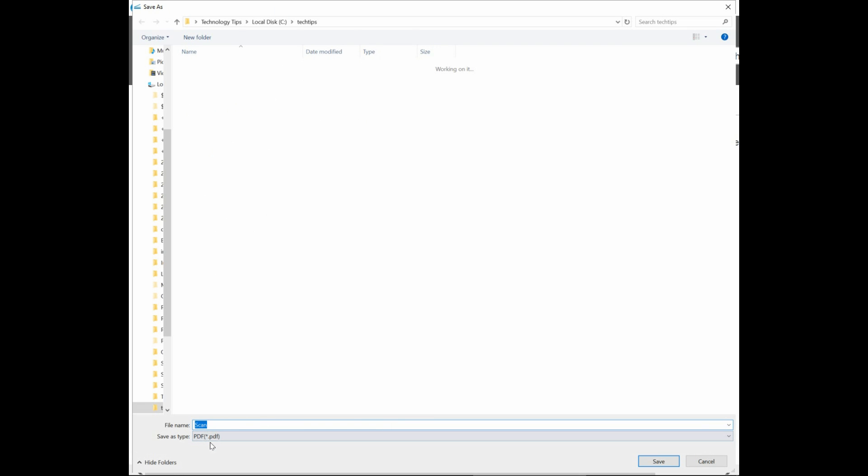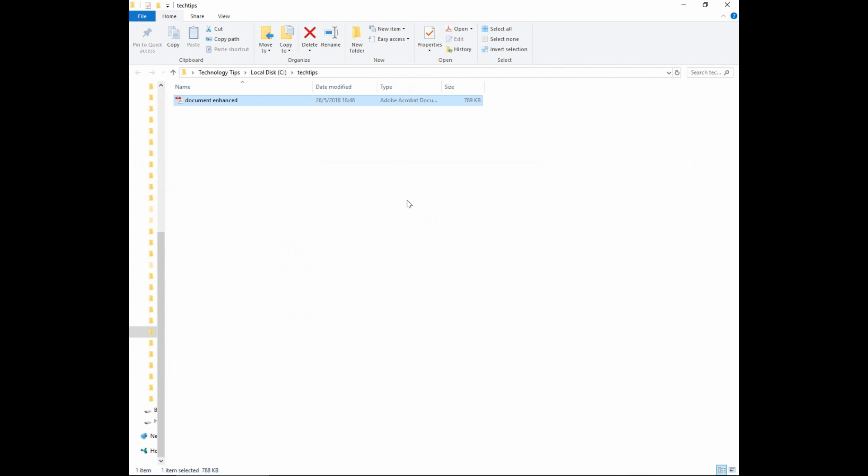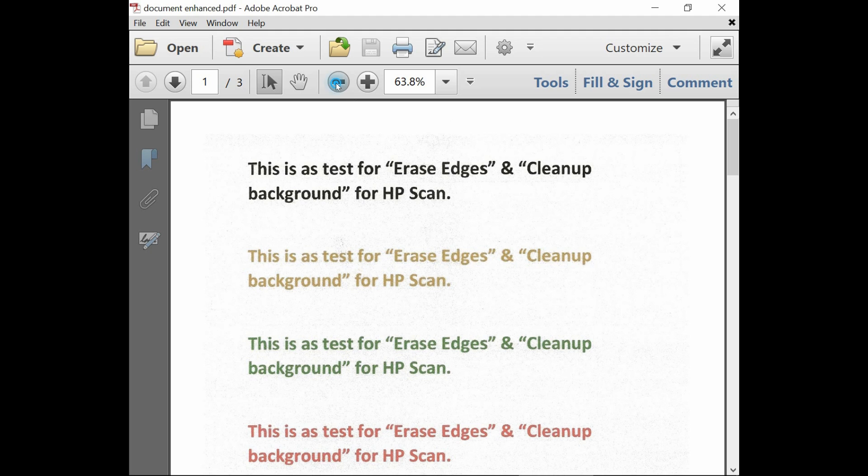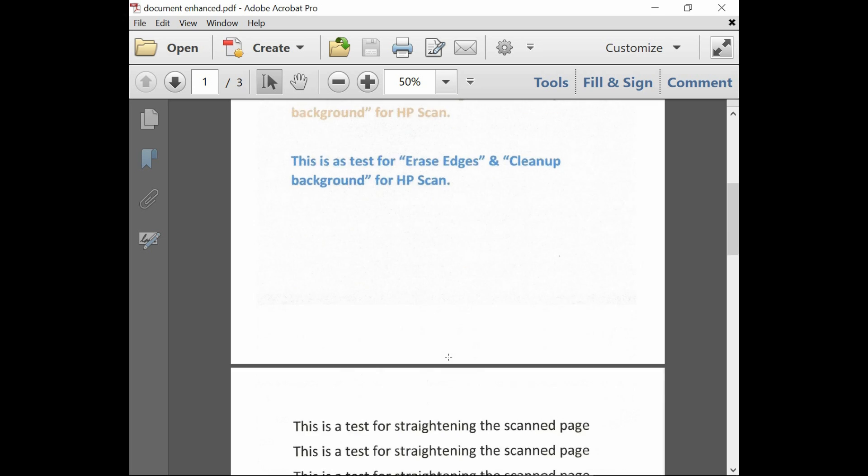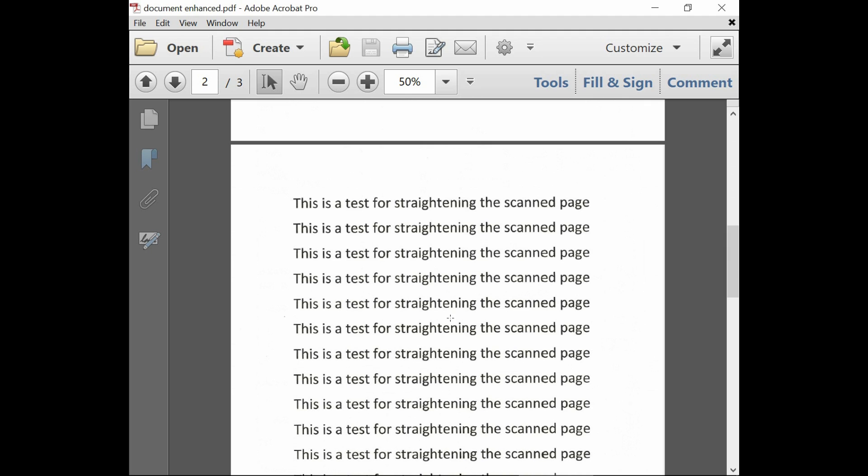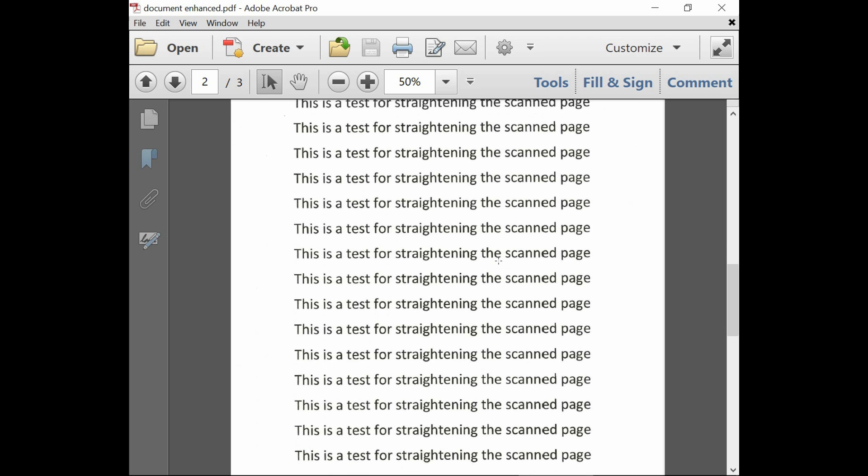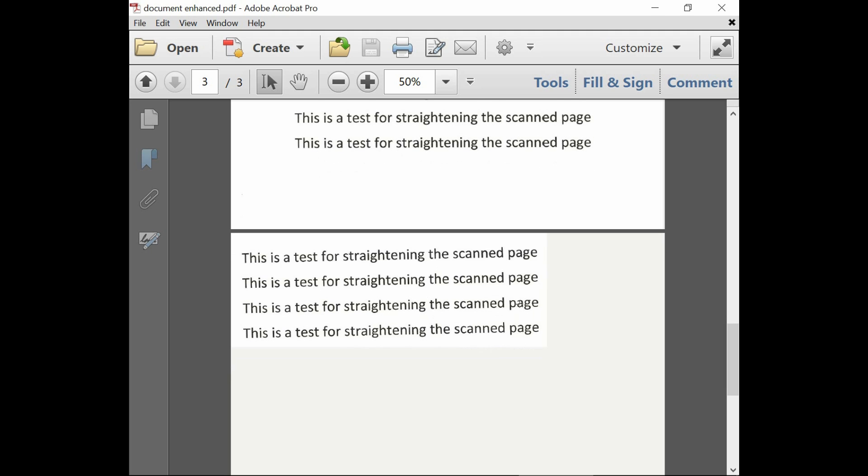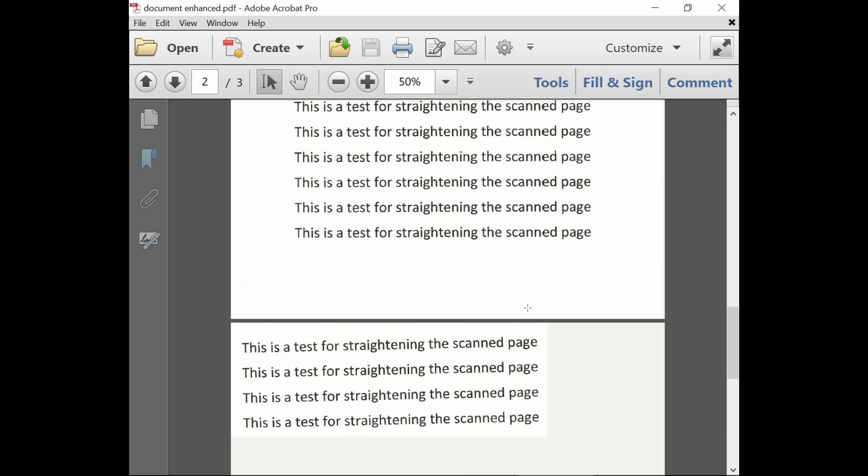We will name this document, document enhanced. Click on save. So the saved document is over here. And let's take a look at it. Double click on the document. And this is page one. So you can see that the edges has been erased. And the background is white. So the page two is where we did the straightening of the page. And you can see that it is straightened as well. And the third page is where we do a selective crop. And the third page, we did not do a straightening of the scan page. And that's why it is a little bit crooked. So the three page document has been saved as needed.